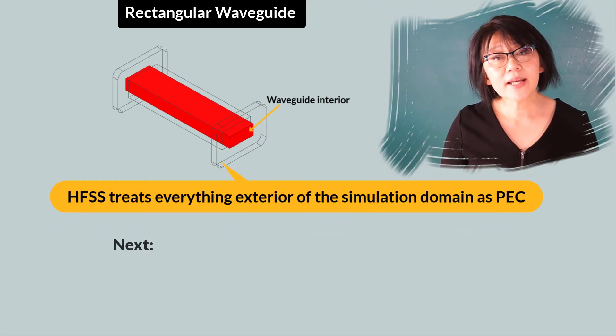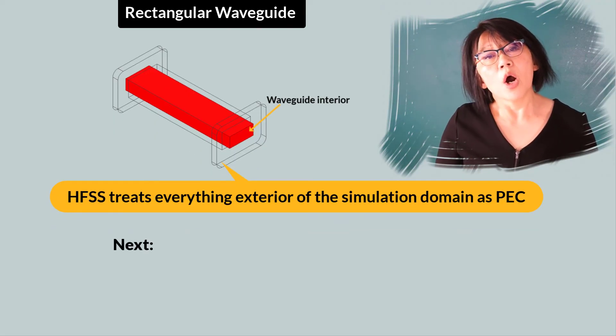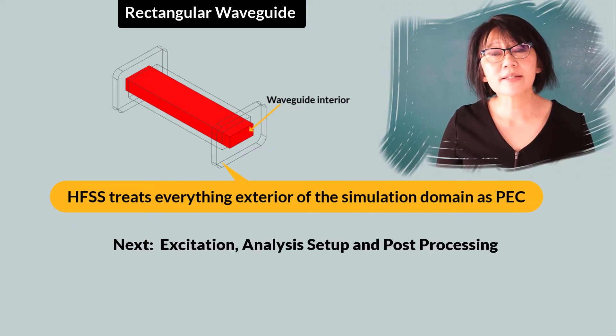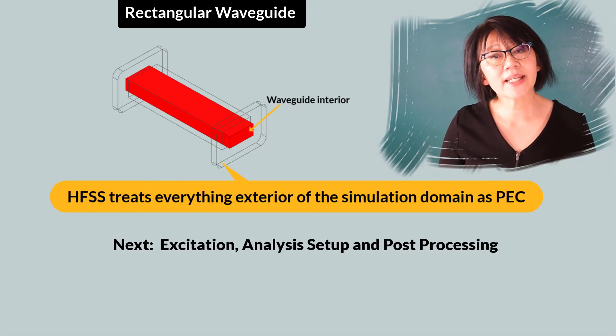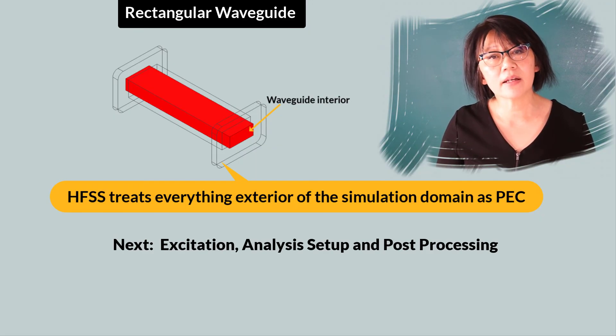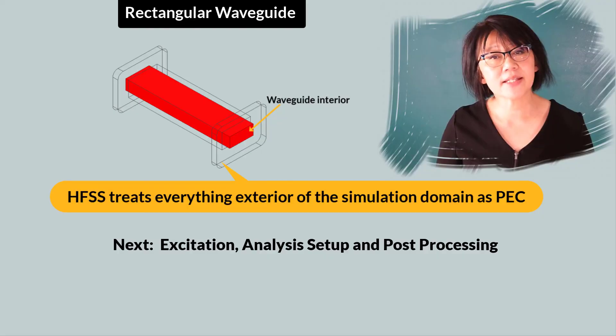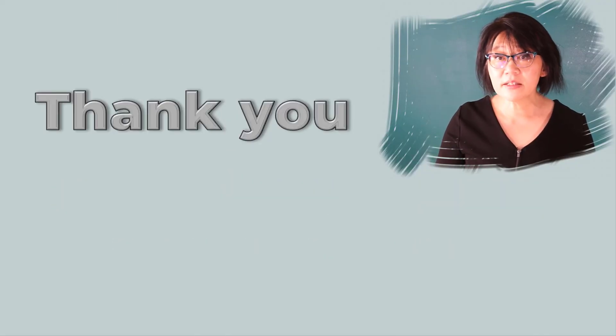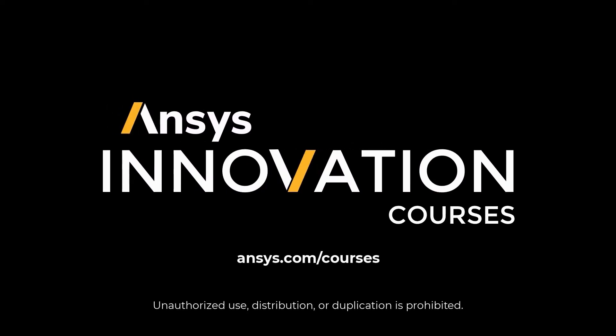See you in the next video where we'll prepare the necessary steps for the electromagnetic simulation inside of the AEDT student version. Thank you for watching this video. Find more information on HFSS or any of the ANSYS simulation tools at ansys.com/courses today.